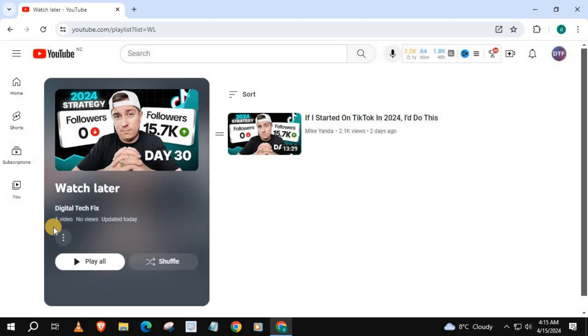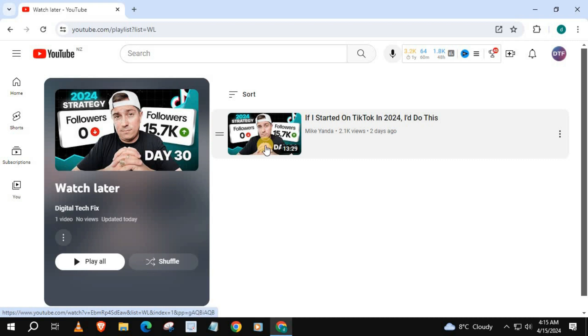And there's our video saved to our watch later playlist. And that's how you do it, how to save to watch later on YouTube laptop PC.